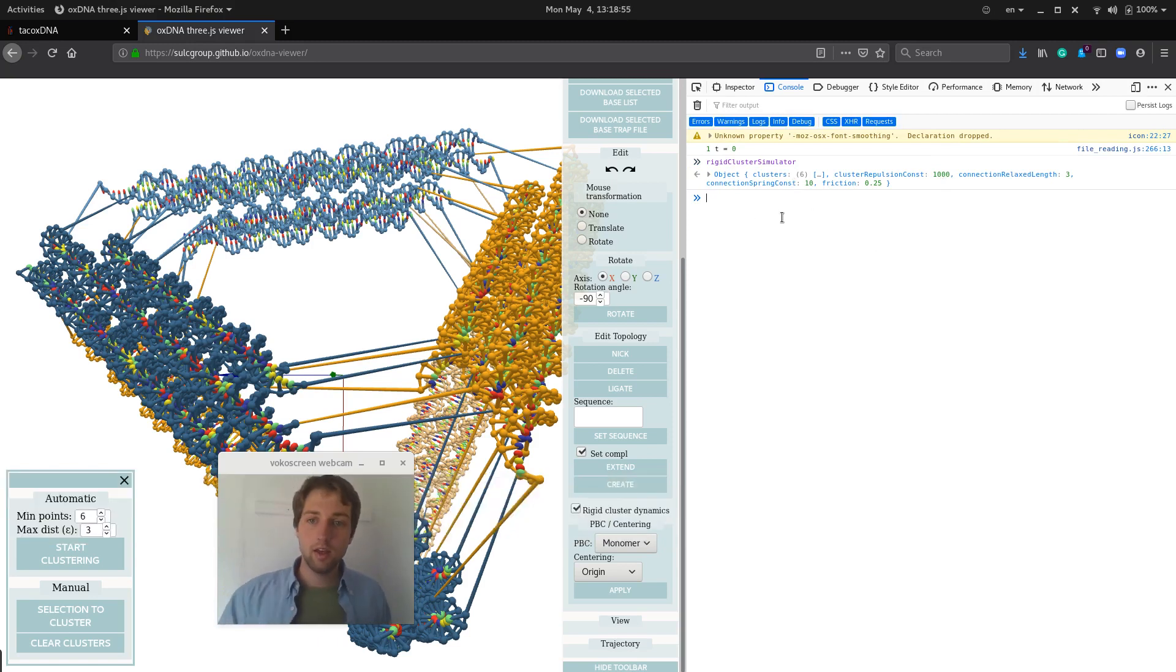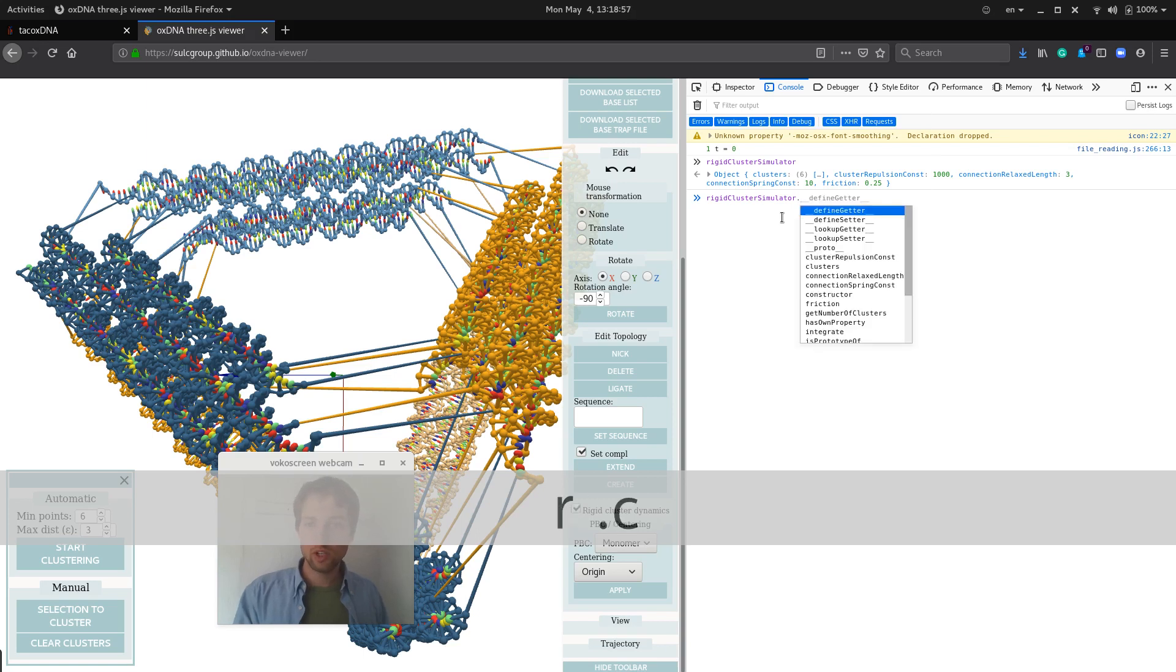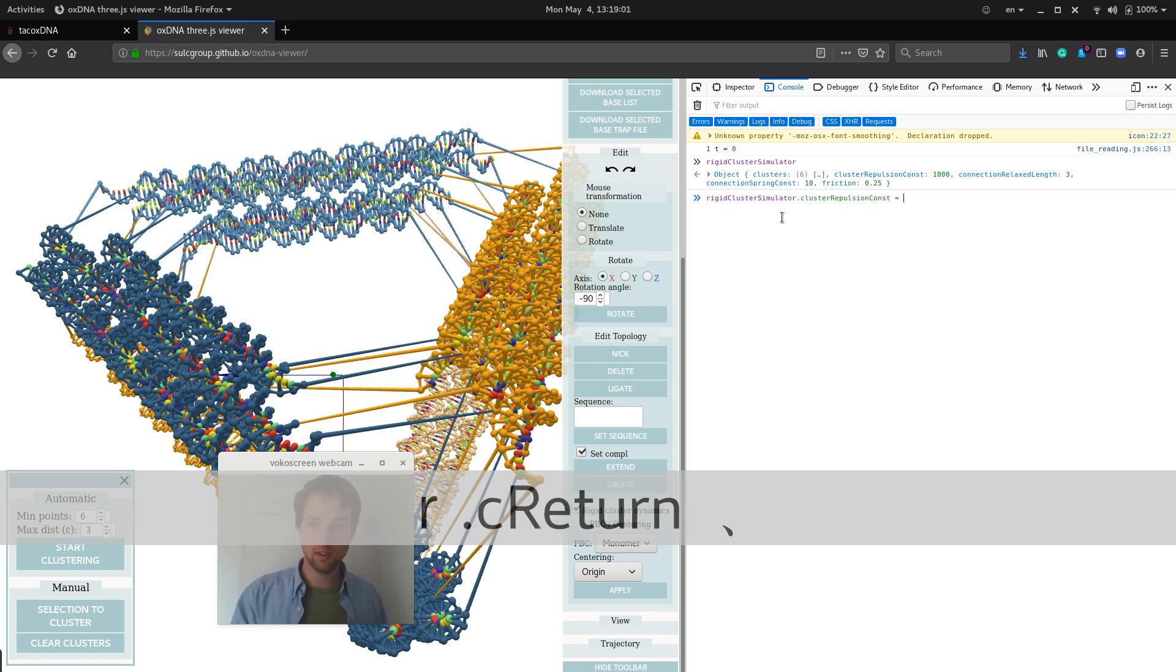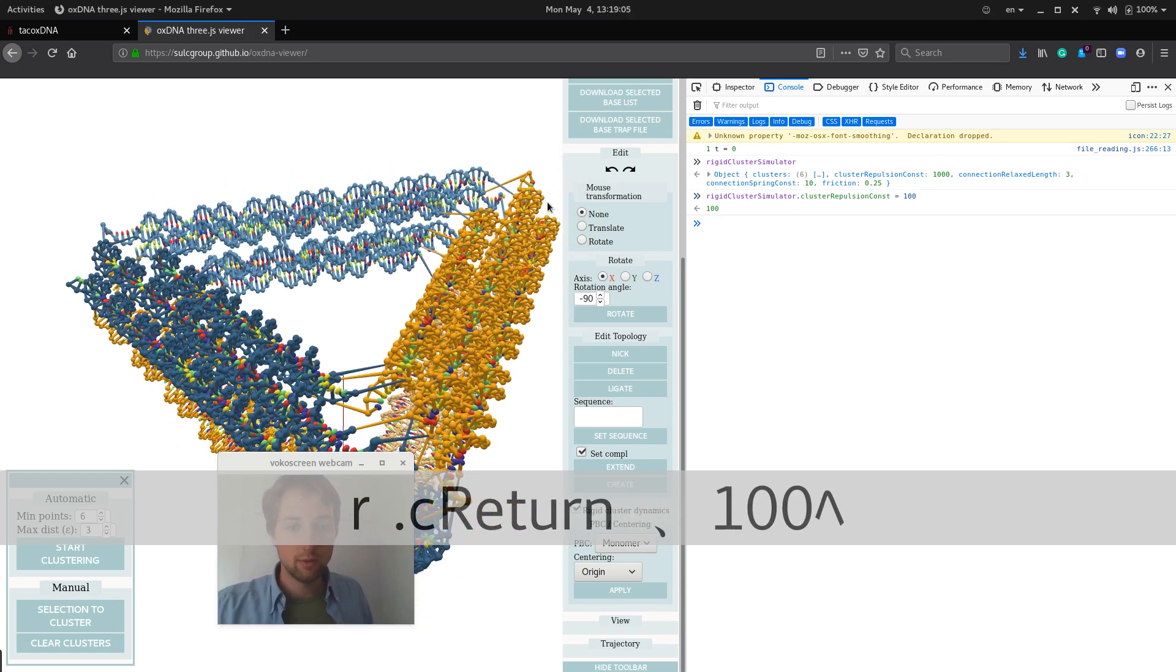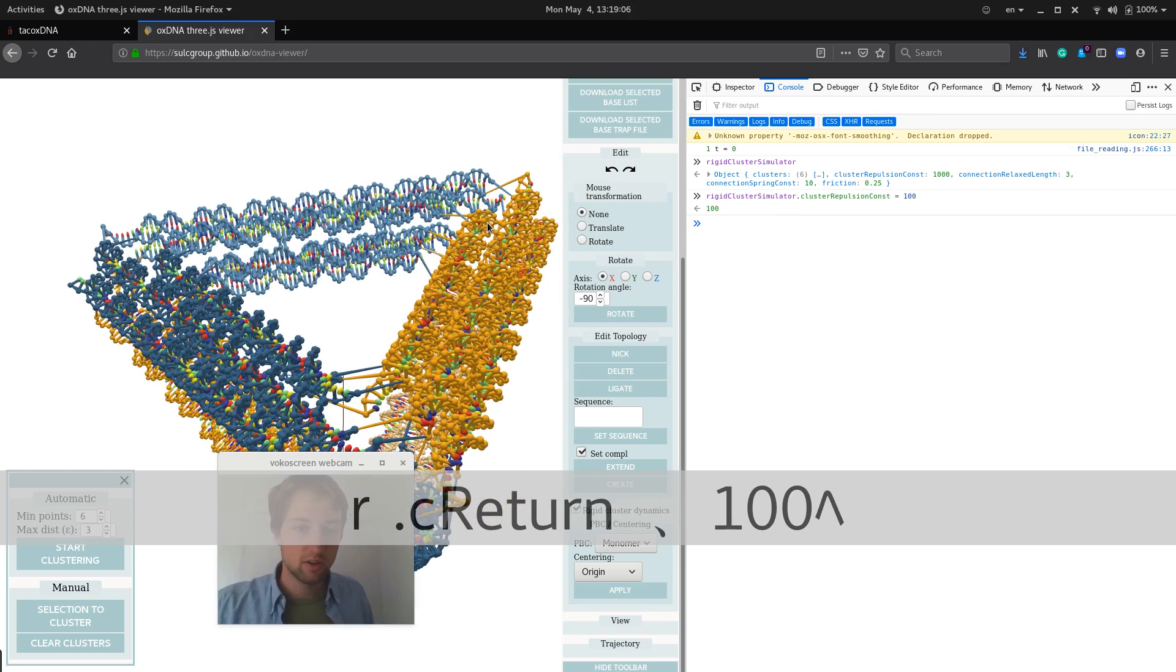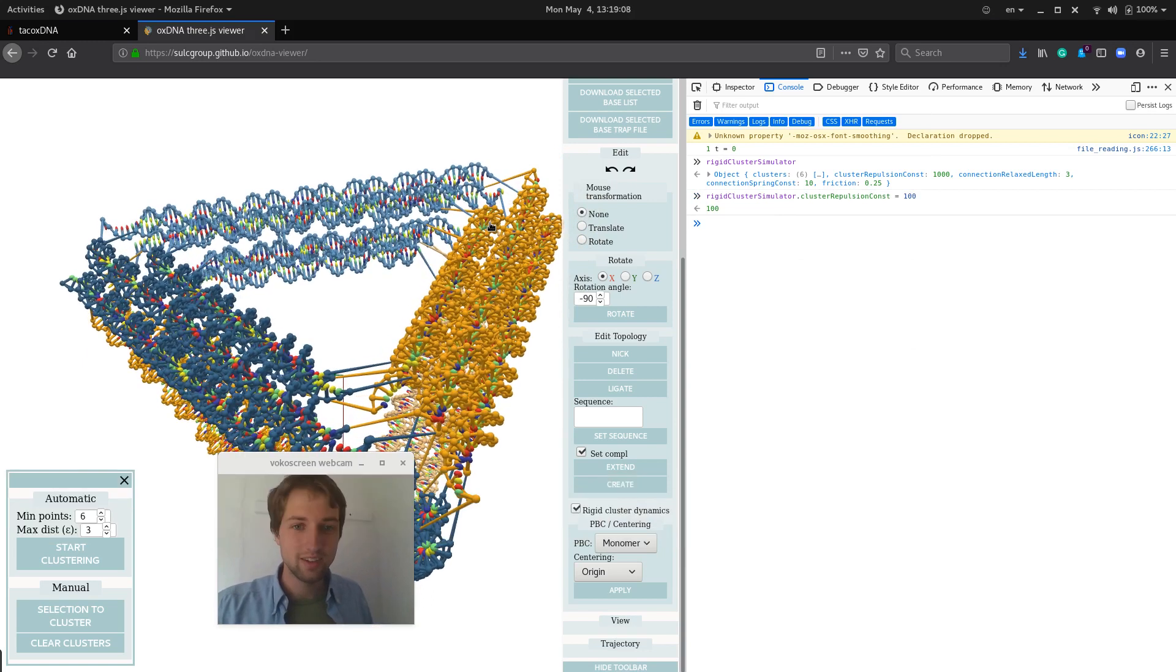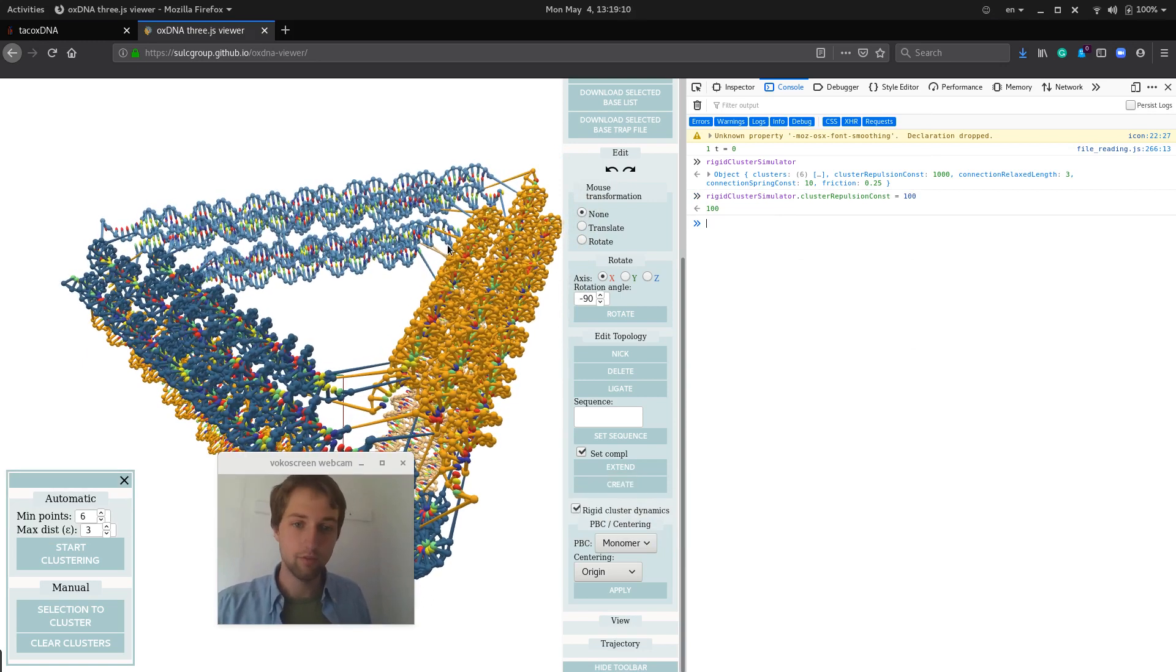And if you choose to change either of those, say the repulsion constant, you can set that to 100 instead, then you will get a much more tight structure that will relax even faster in OxDNA.